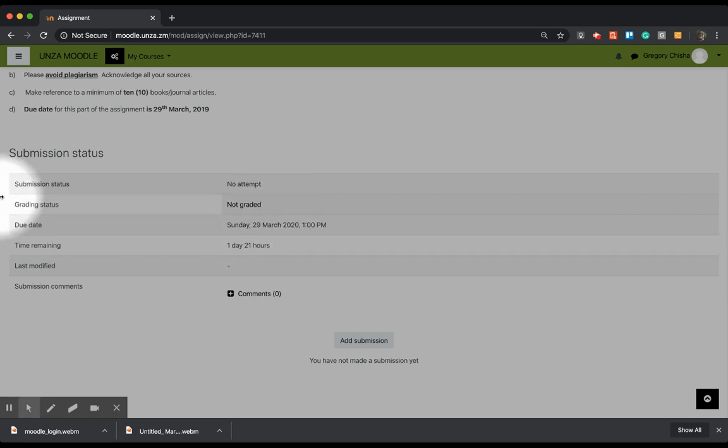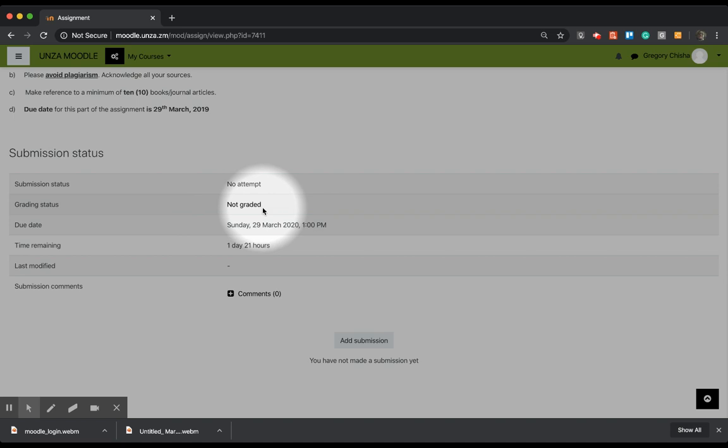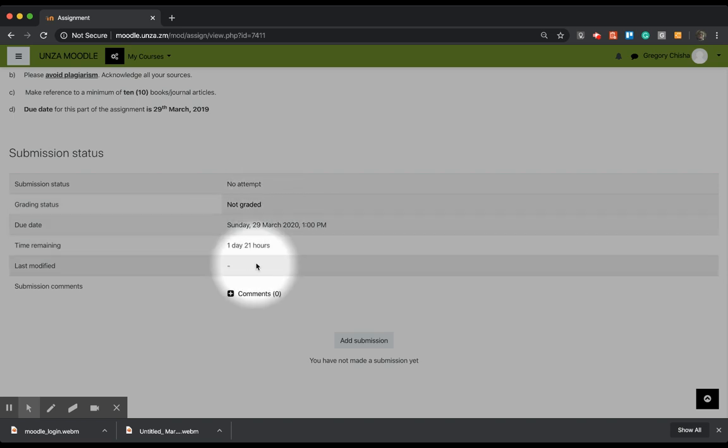Of course, this also tells me that I have not yet attempted to upload this assignment. I have also not been graded yet, but there's a due date there.